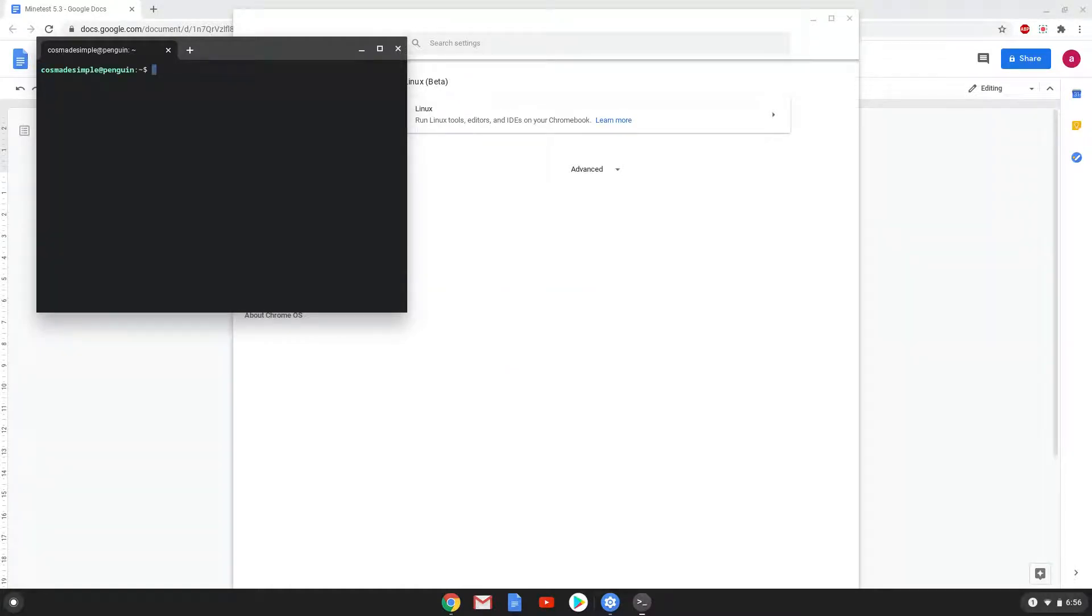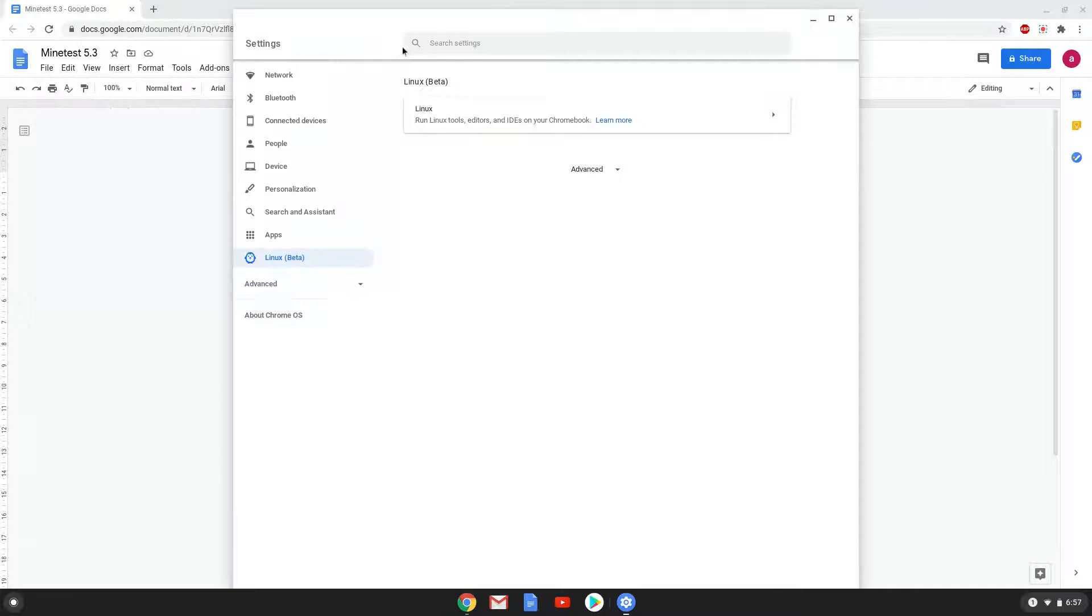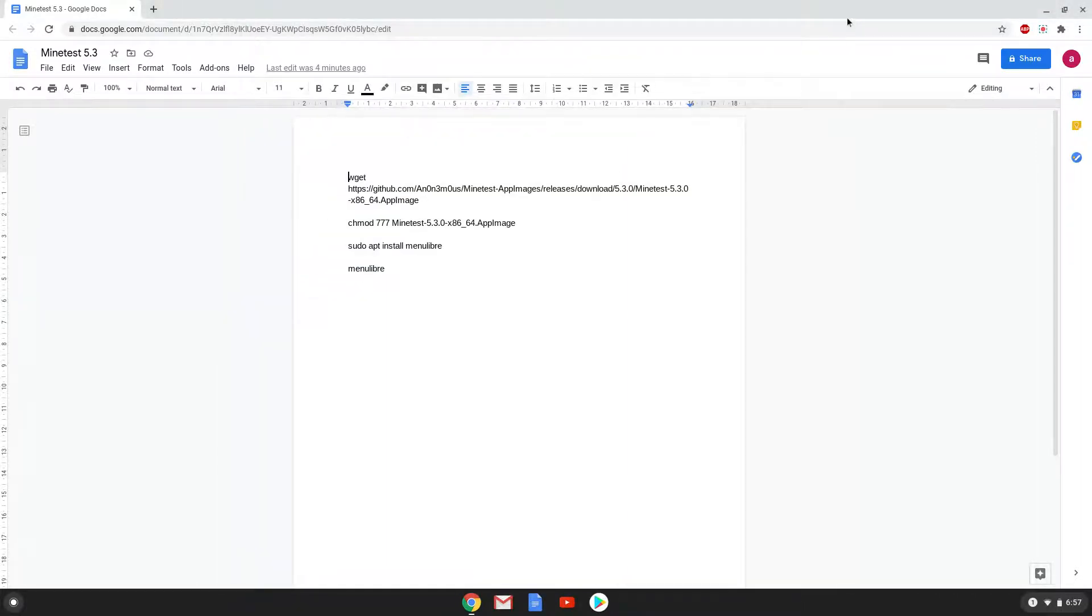Now that we have enabled Linux apps on our system, we will continue to the next step, which is to run several commands in a terminal. The commands are in the video description. Now we will copy the first command and open a terminal session from our app menu.